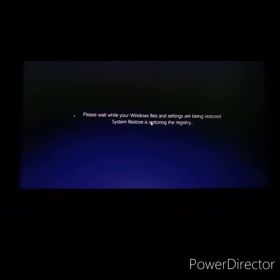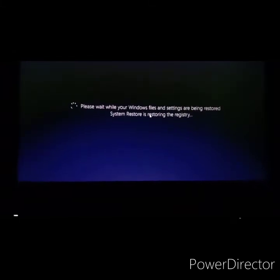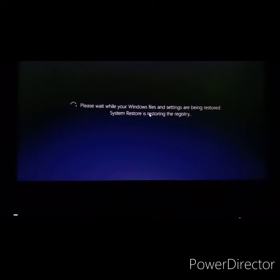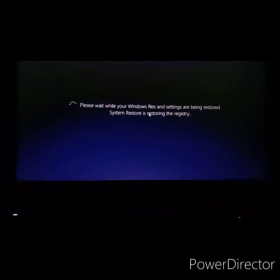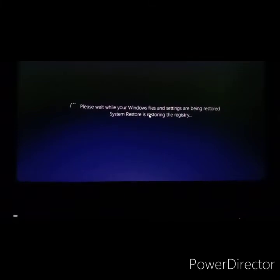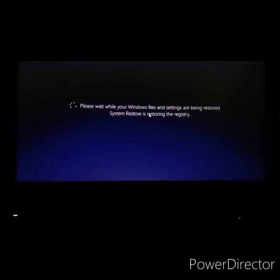All right, so after initializing it says System Restore is restoring the registry. Let's see how long does it take. Now remember it took around 10 minutes or so to pass that initialization screen and then I'm on the restoring the registry part. So let's see how long does this one take. All right, so after four minutes it's finally restarting.